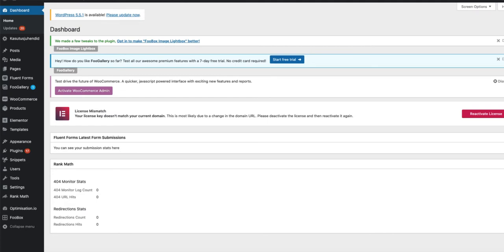In order to accomplish that, you need to add the small code snippet I'm going to provide you. Add this code snippet to your functions.php file, or better yet, use a plugin called Code Snippets.